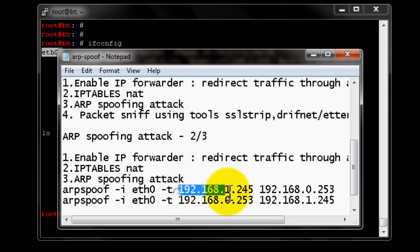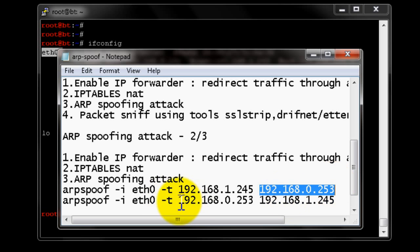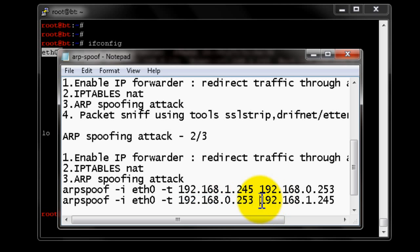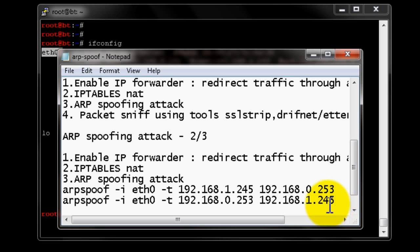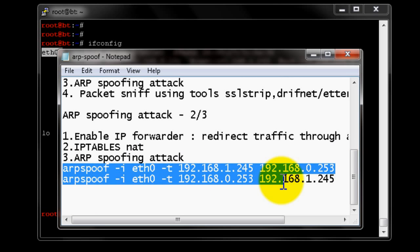The first command runs the spoof attack directed at the target. The second command runs the spoof attack on the target gateway — 253 — convincing the gateway server to manipulate its MAC address mapping. These two lines together perform the two-way ARP spoof: spoofing both the target IP and the target gateway.